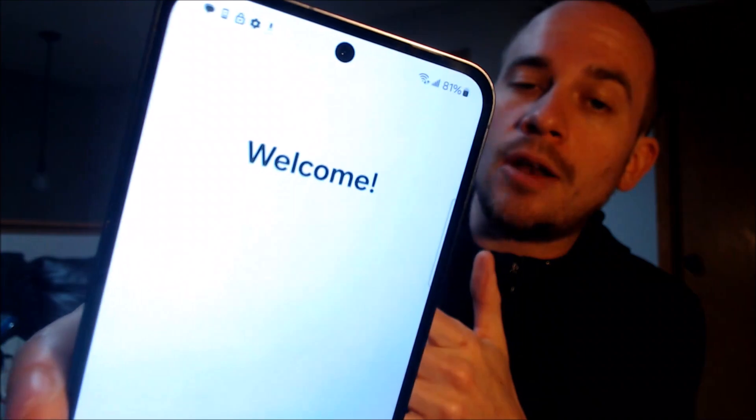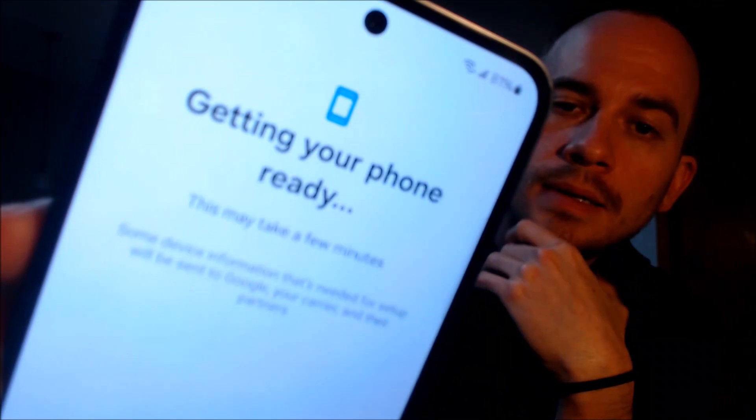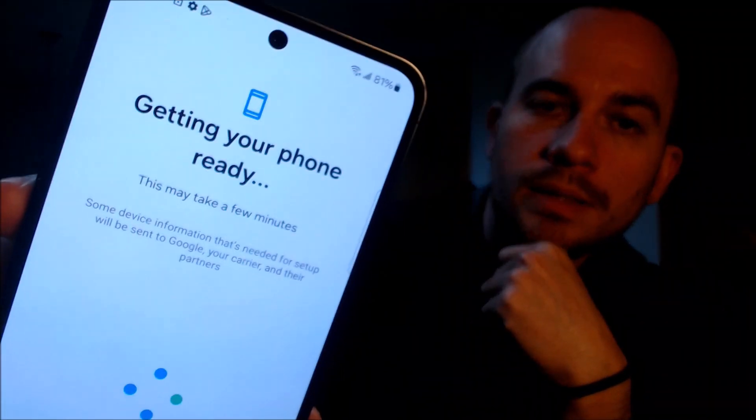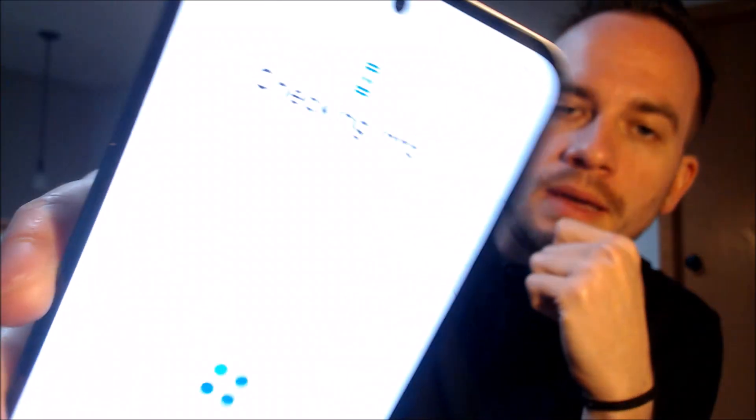First we have to agree to the terms and conditions. After Wi-Fi we'll hit next and wait while it does this step. We are not going to copy apps or data.